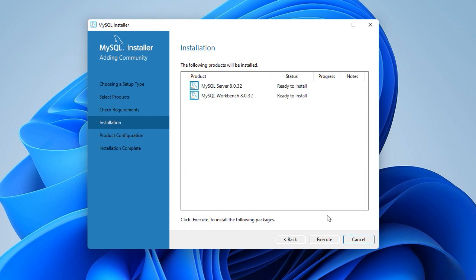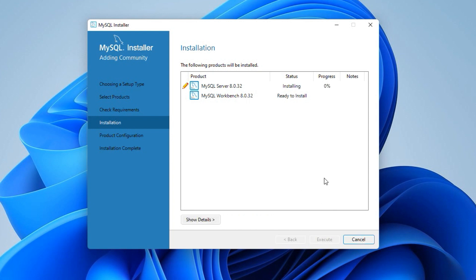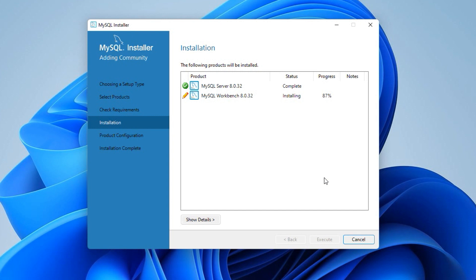Now the setup is ready to install the selected products, that is MySQL Server 8.0.32 and MySQL Workbench 8.0.32. Click the execute button. It will take a couple of minutes or less to complete the installation. If both products are installed successfully, you will get the status here as complete. Click next.